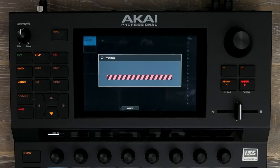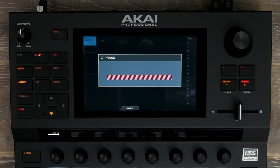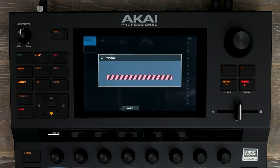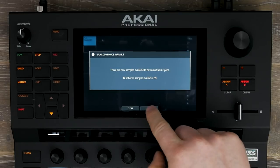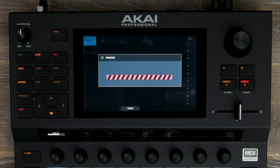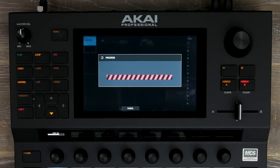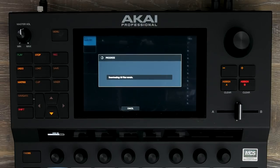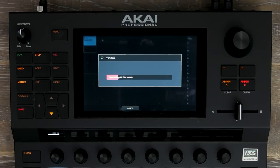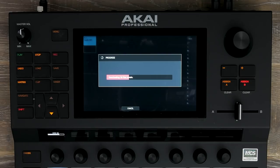What I'm going to do now is press Check for Updates, and this is going to see what new sounds I've added to my Splice account. I've got 59, and it's now going to import these sounds directly into Force via Wi-Fi.